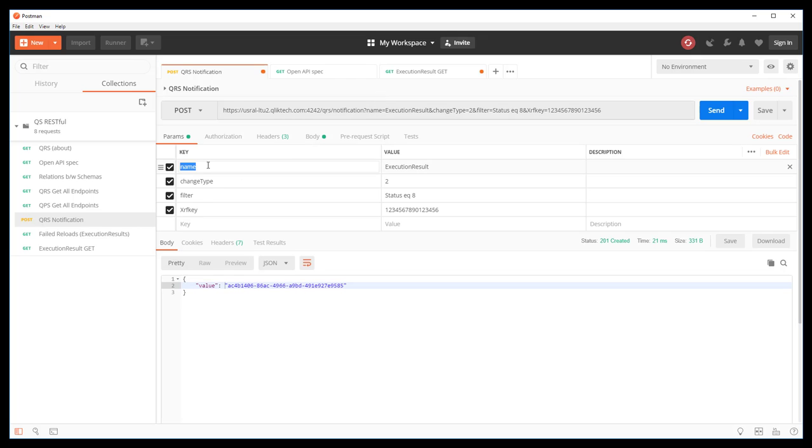We're going directly to the repository and to the QRS notification endpoint. And we're passing several parameters. The first parameter is name. In this case, execution result. The execution result is the entity in the repository that gets created or updated on a state change of a task.